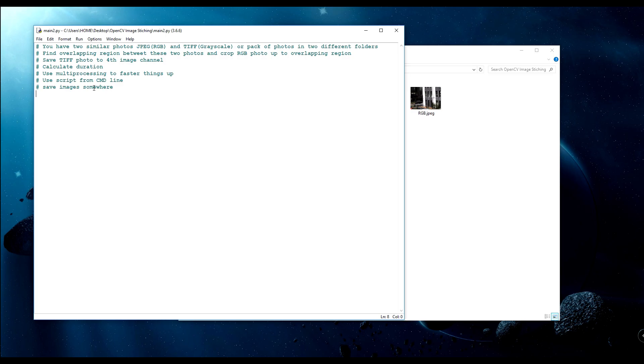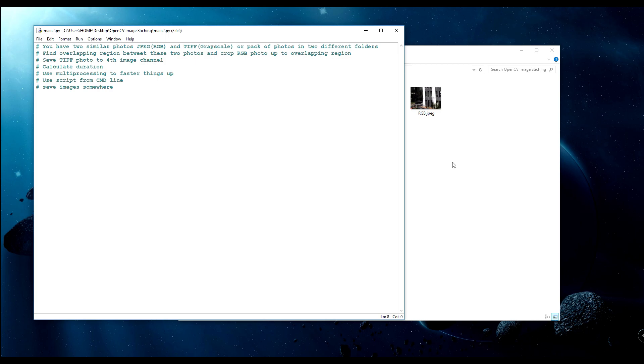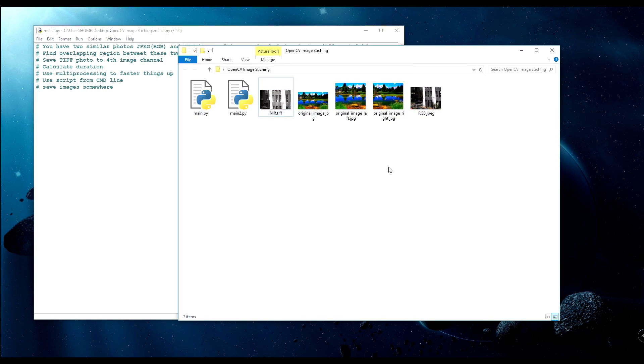I had to save the TIFF photo as grayscale photo to a fourth image channel. Next, I had to calculate the whole duration, how long it took, use multi-processing to speed things up. I should write a script so it could be used from the command line and save these images somewhere.